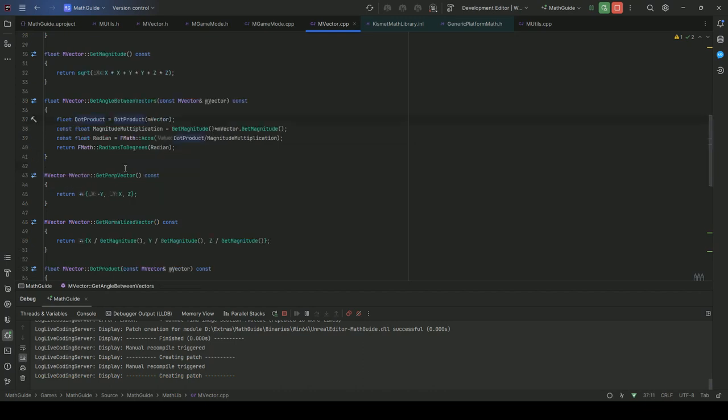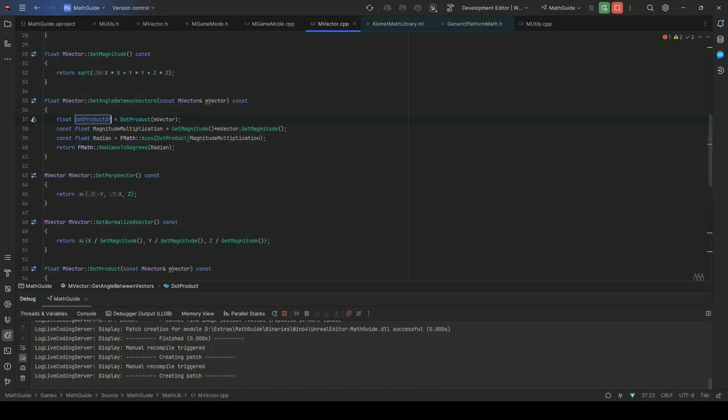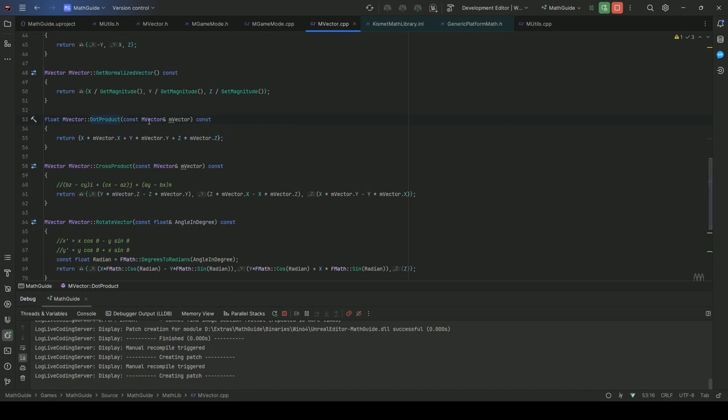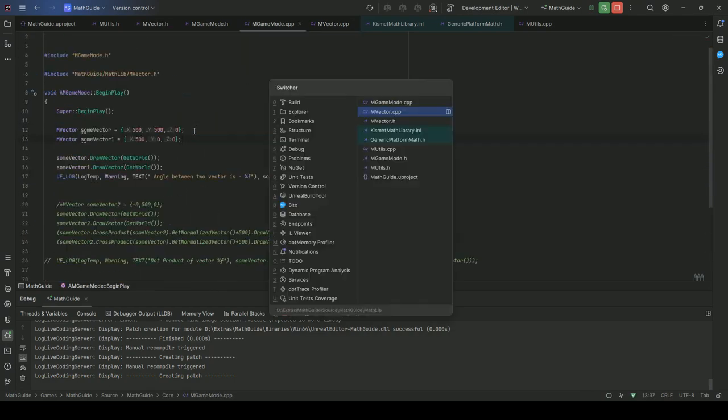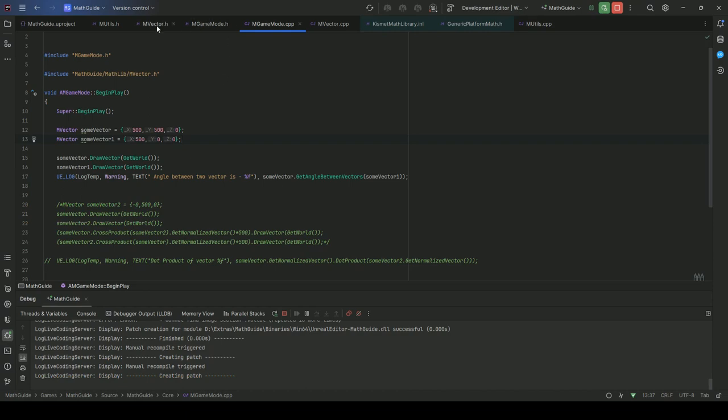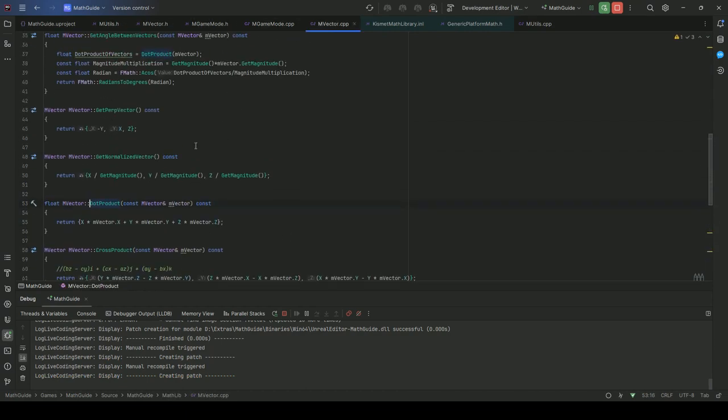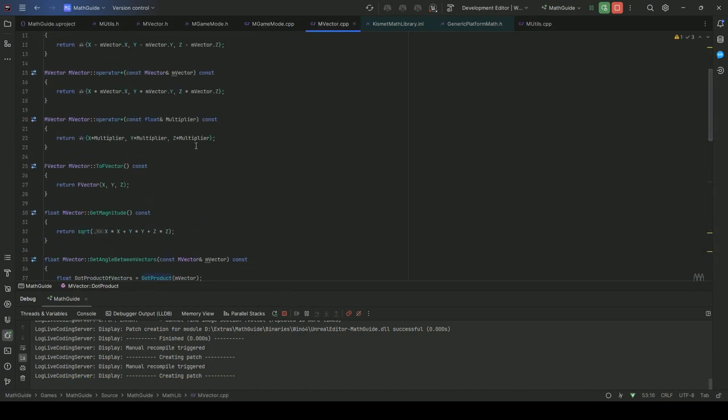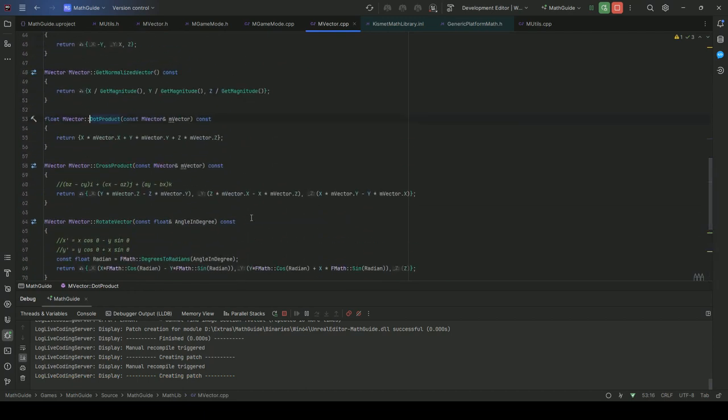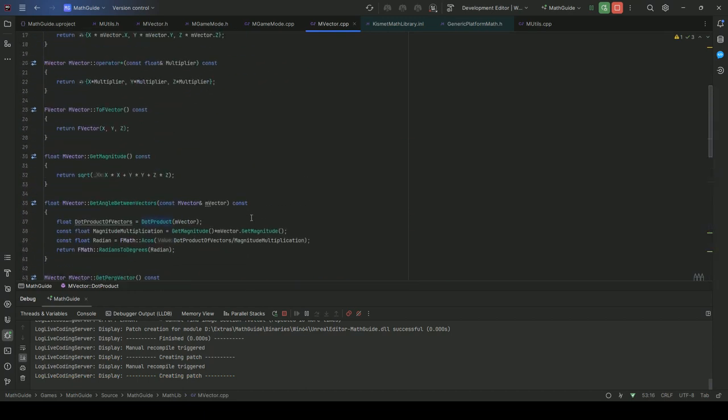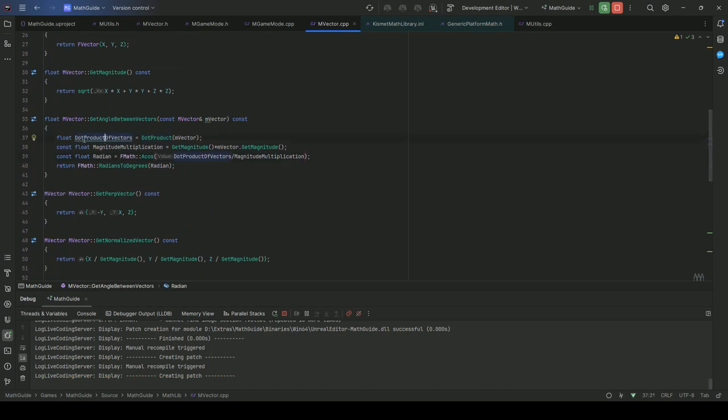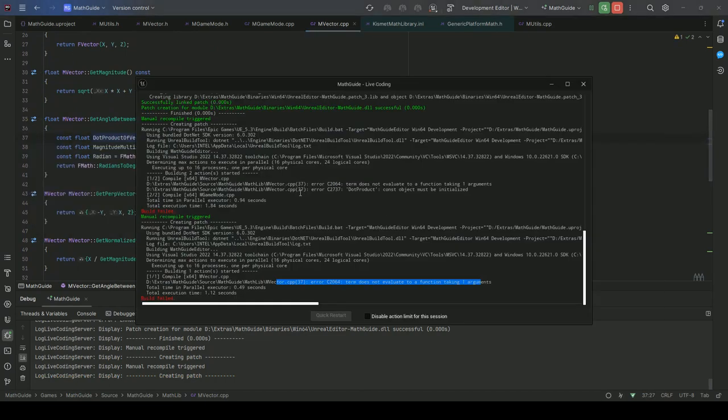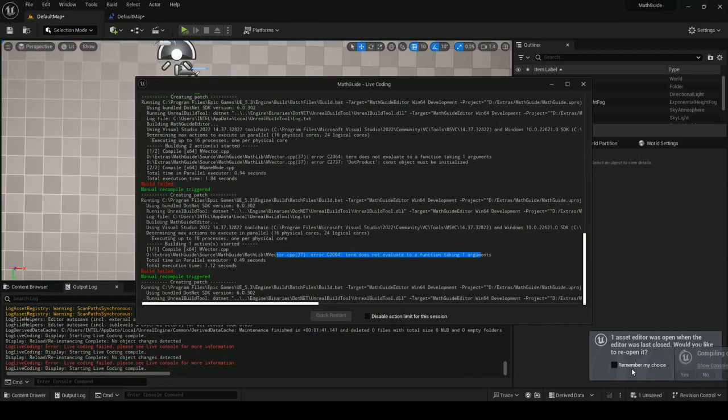Okay, dot product. I am using the same variable name, so first let me change it. So it will be dot product of vectors. Second is... now it will make sense. Let me compile it again.